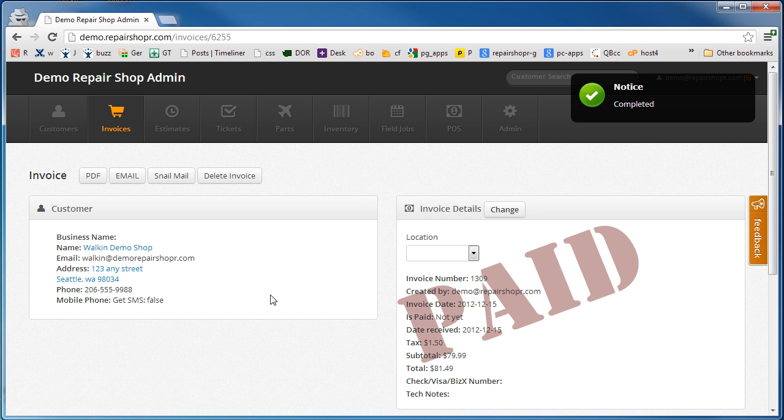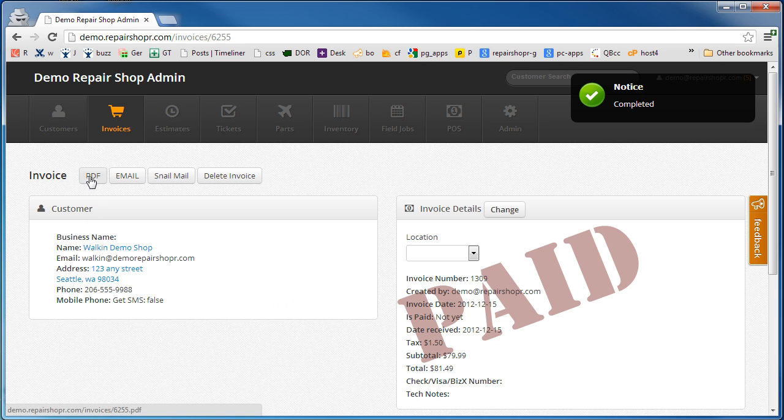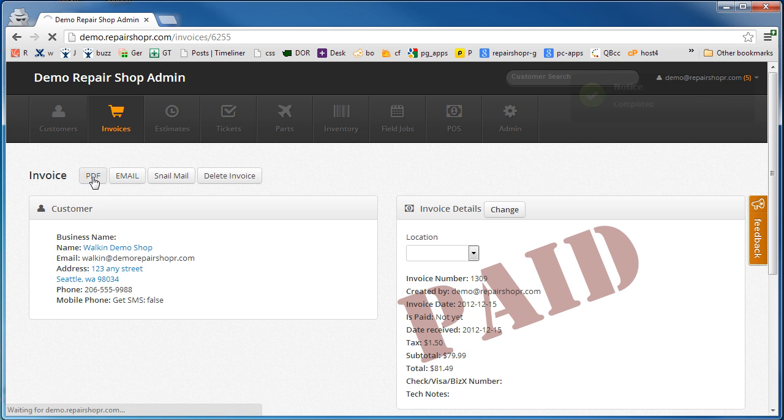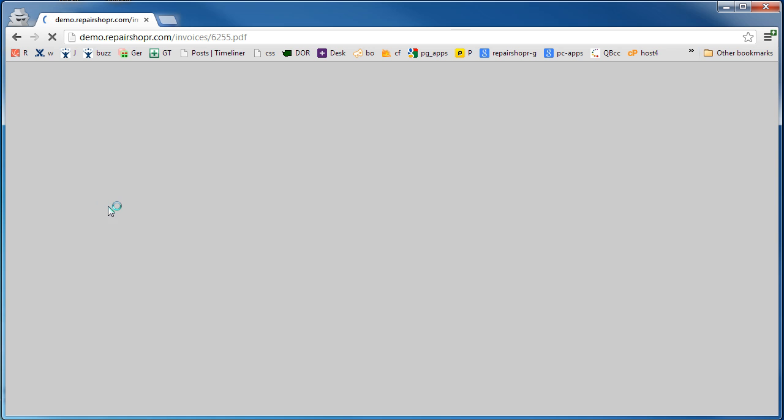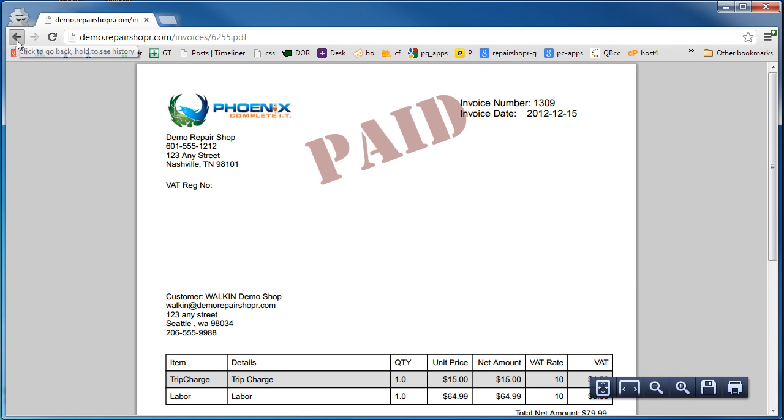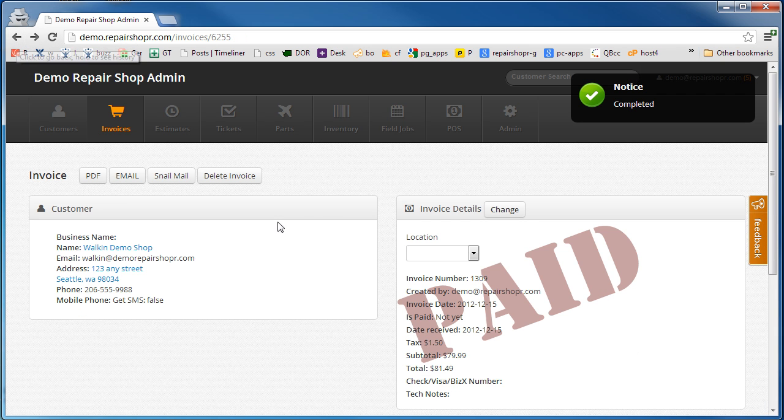It takes you to the invoice showing it paid so you can hand them a PDF receipt if you want. Go ahead and print that guy out and you're ready to go.